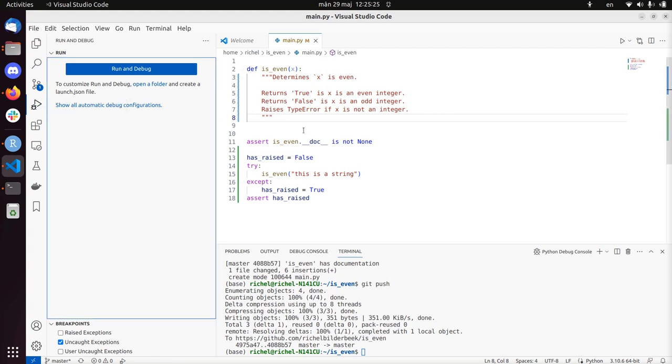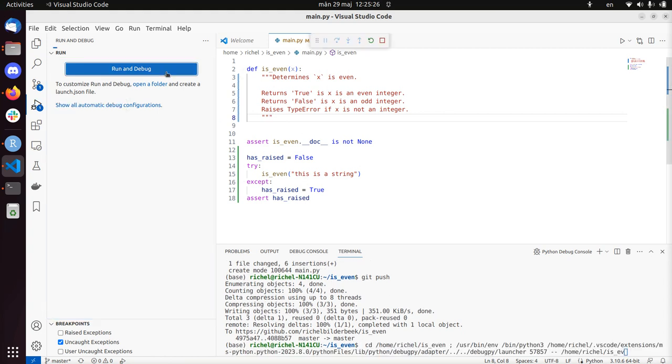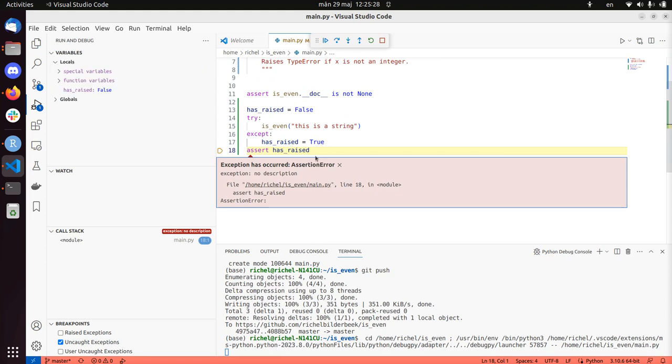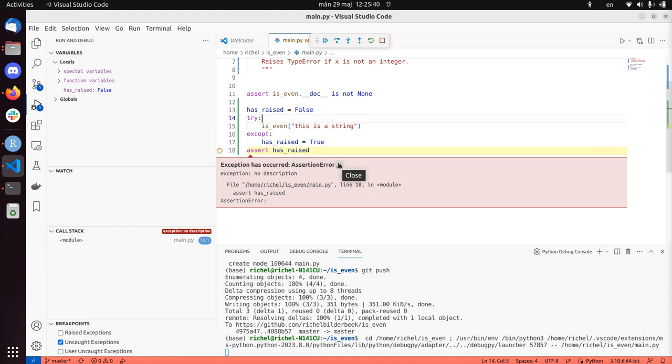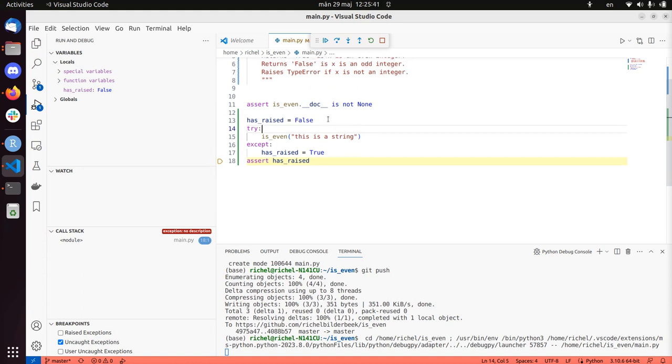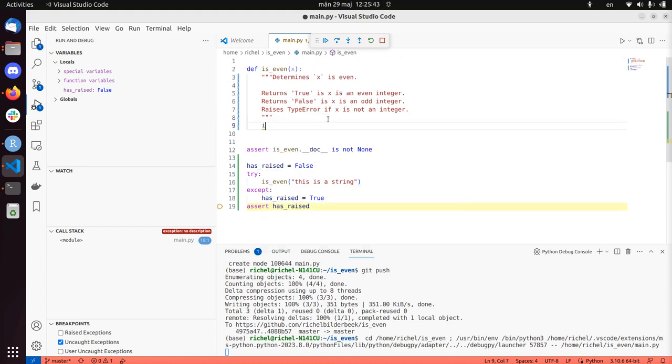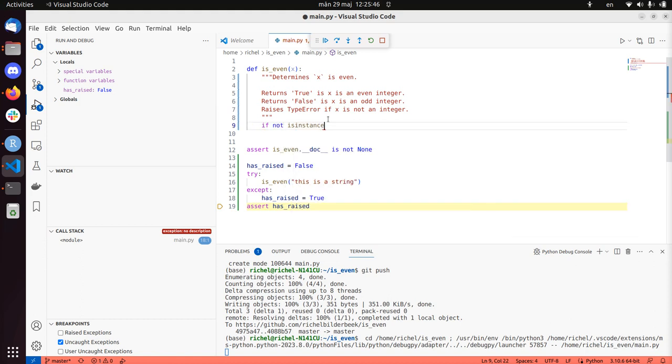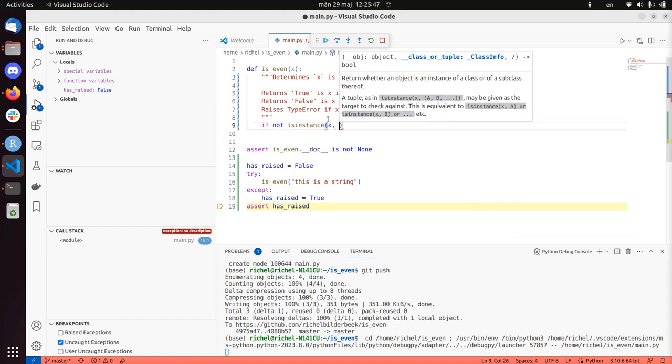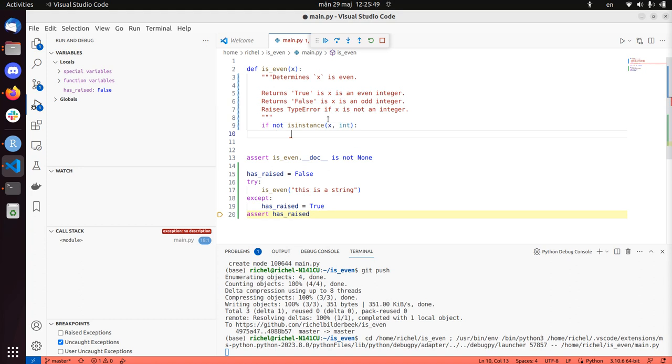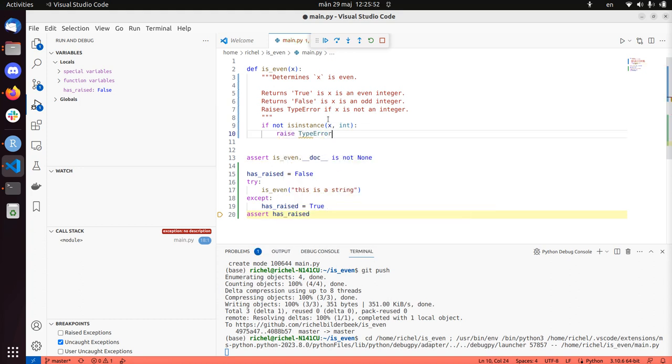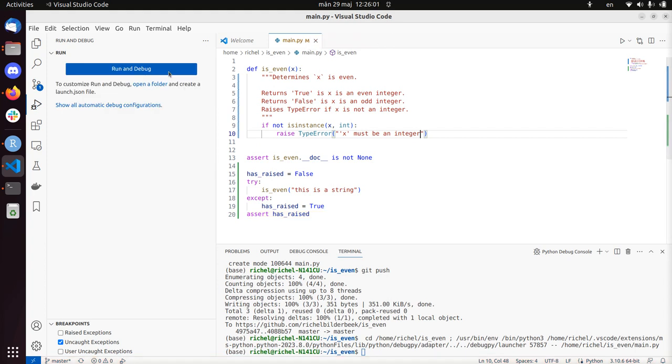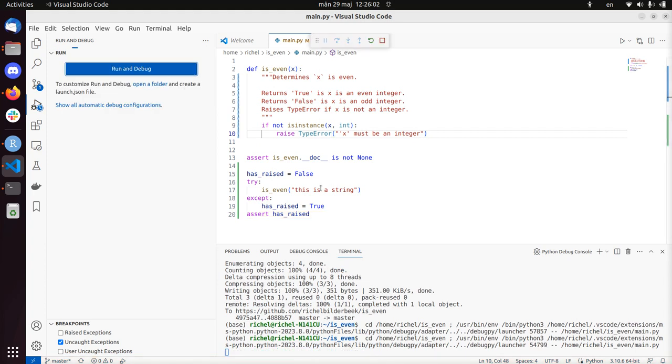So we just broke the code. It means that when I call isEven with a string, it doesn't raise an error. And that's exactly what we did, so time to fix this. If not isinstance(x, int), so if x is not an integer, then raise TypeError('x must be an integer'). So let's run the debugger again. So we see it passes, this is great, so we're going to add it. So we just did the green phase, now we're in blue.